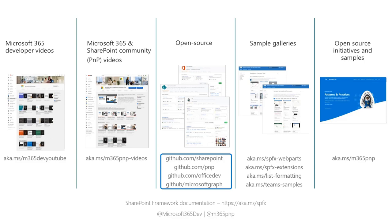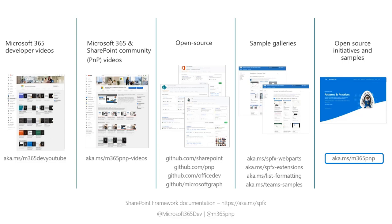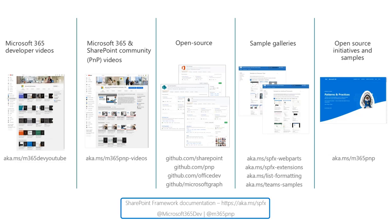We've got a bunch of sample galleries. So we've got web parts, extensions, list formatting, and team samples. We do have a bunch of SPFX for teams development samples that have been added in, and we're getting those built up over time. And aka.ms.m365.pnp is sort of the landing page for all things patterns and practices. So that's the one link you should remember above all else, so you can get to the landing page, and that'll help link you out to all these other areas.